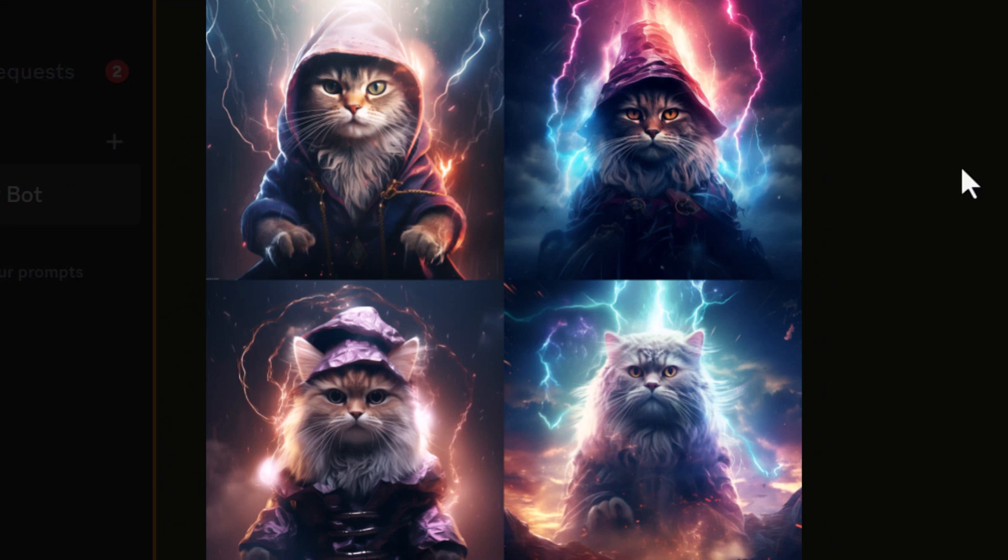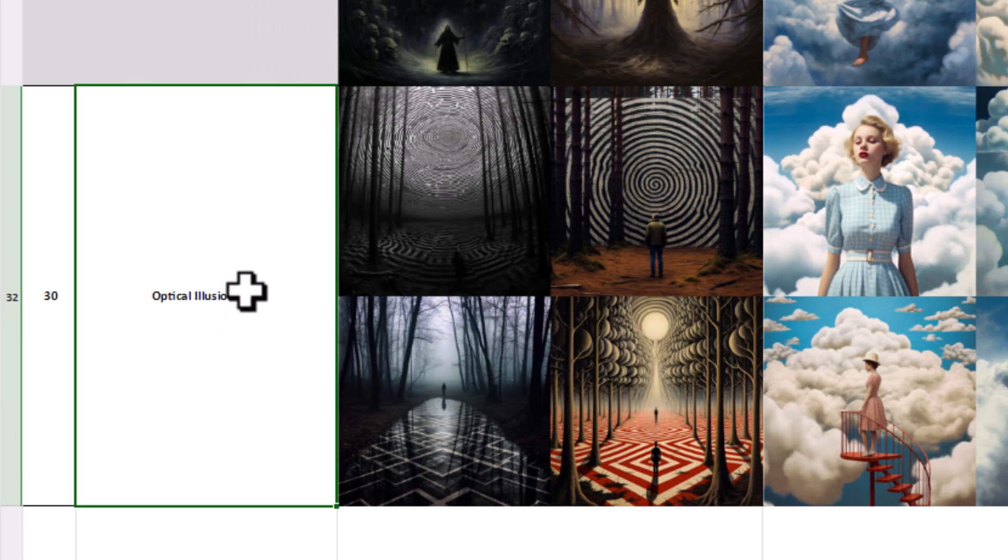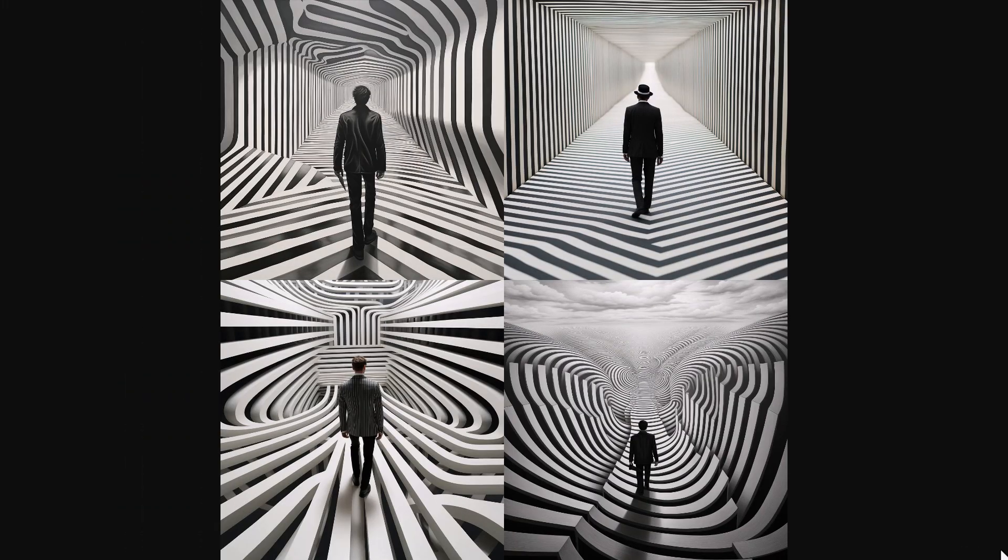Now another one I want to try is the optical illusion style. So I'm actually going to take that, pop it in and see what kind of results we can get again. So I created this optical illusion effect of a man walking. And you can see just how cool and groovy some of that image has turned out.